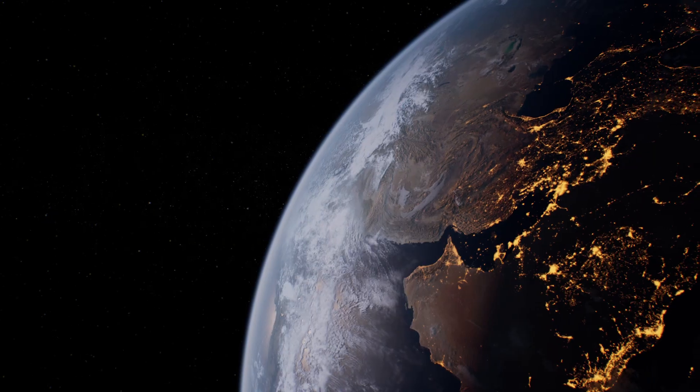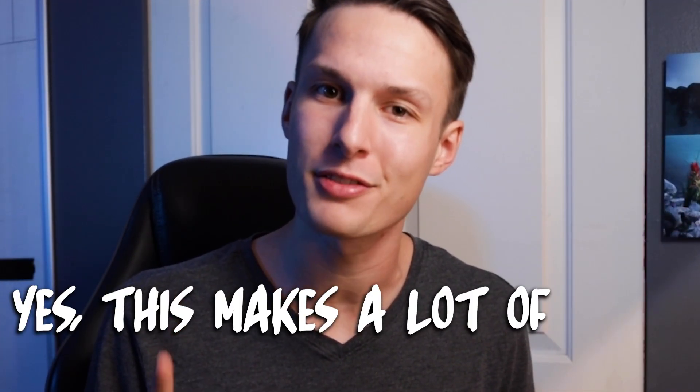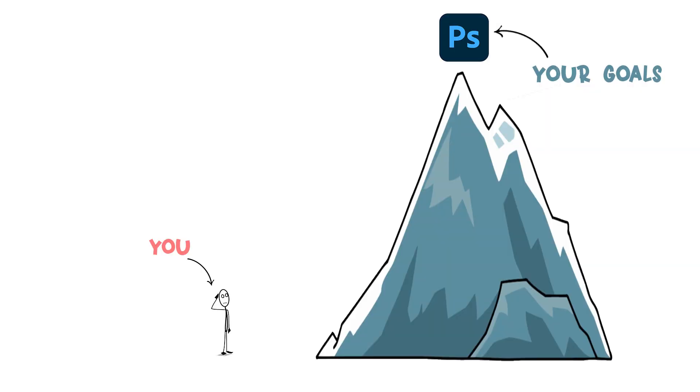I'm willing to bet that there's not a single person in the entire world who has ever opened Photoshop and been like, yes, this makes a lot of sense.